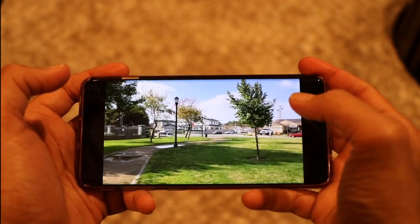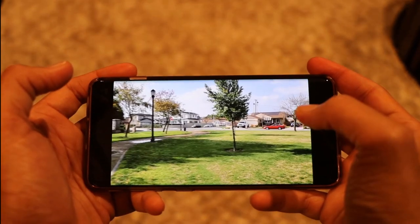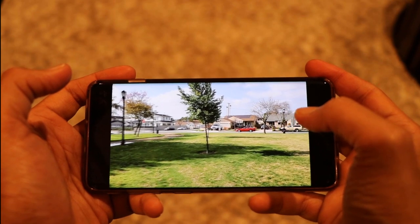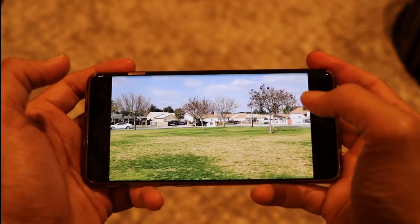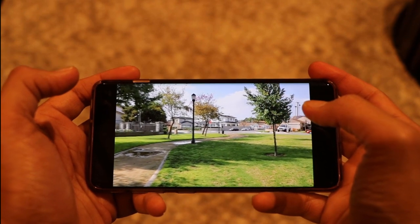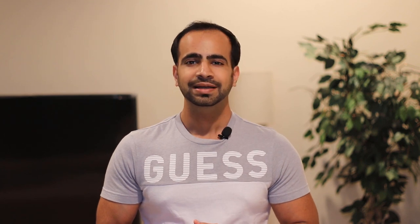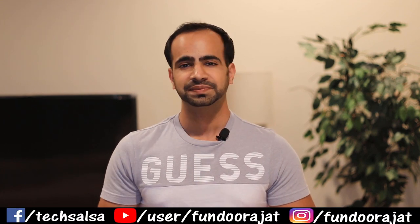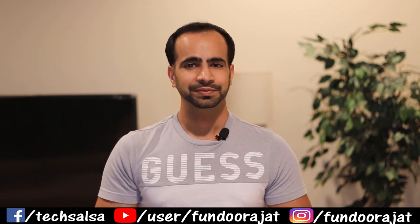All in all, I really like HDR 10 Plus and I recommend everyone to use it if their device supports it — it gets my thumbs up. That's pretty much it for this video. I hope you found it useful, and if you did, hit the like button and subscribe to my channel. I'll see you in the next video.